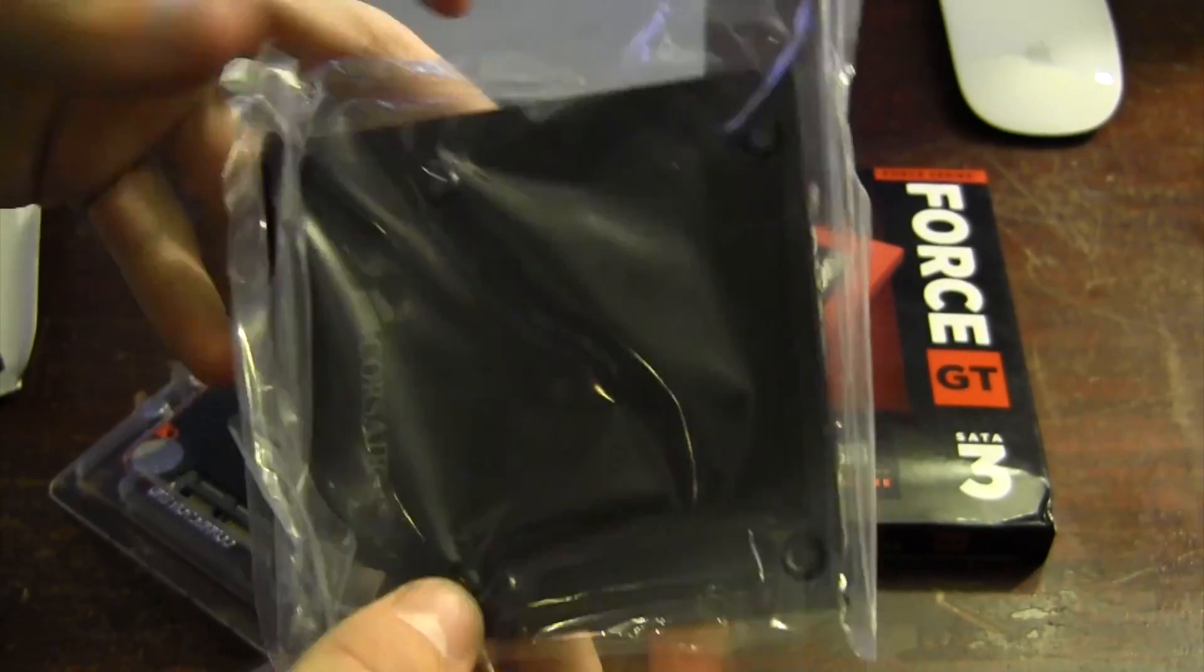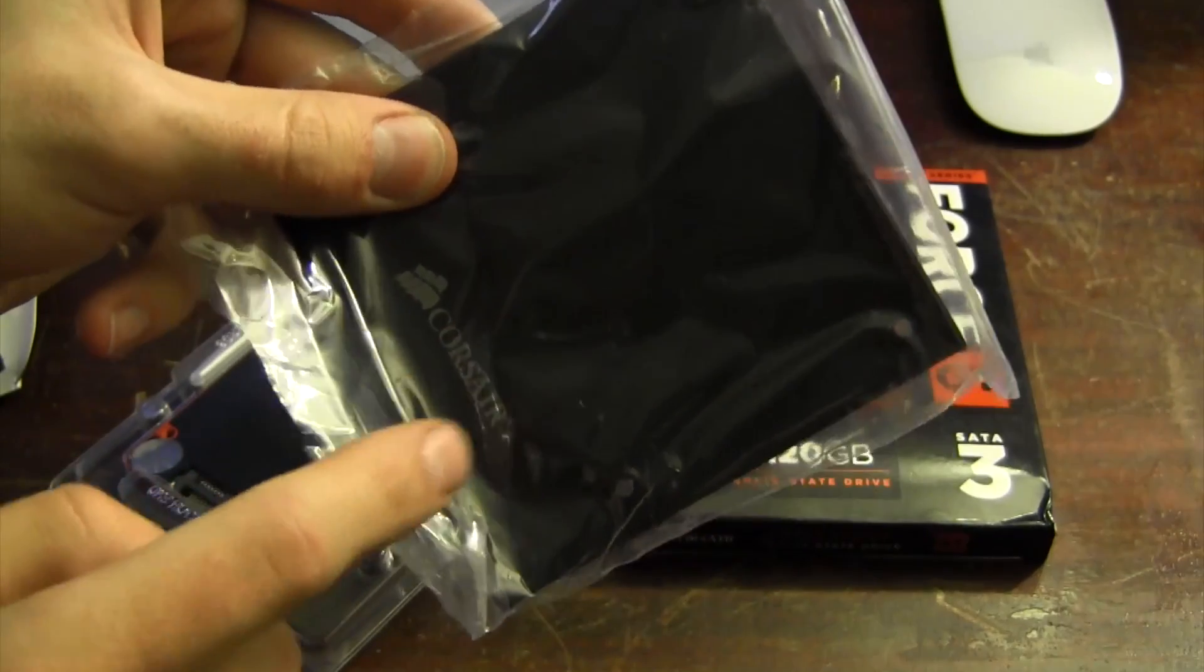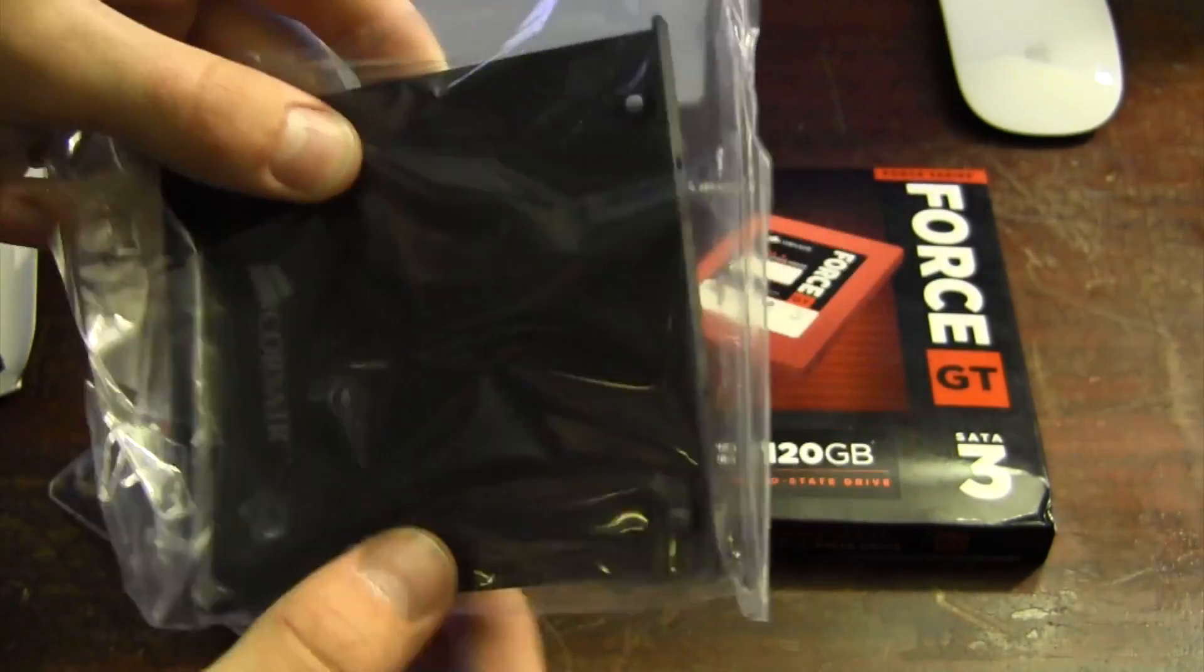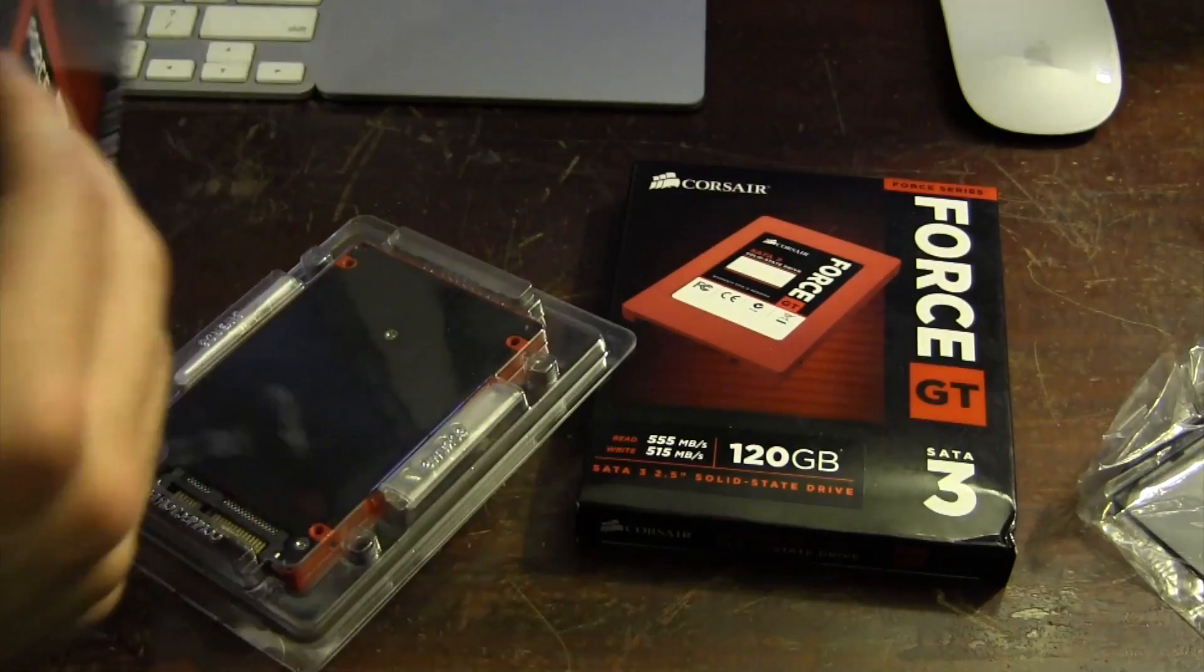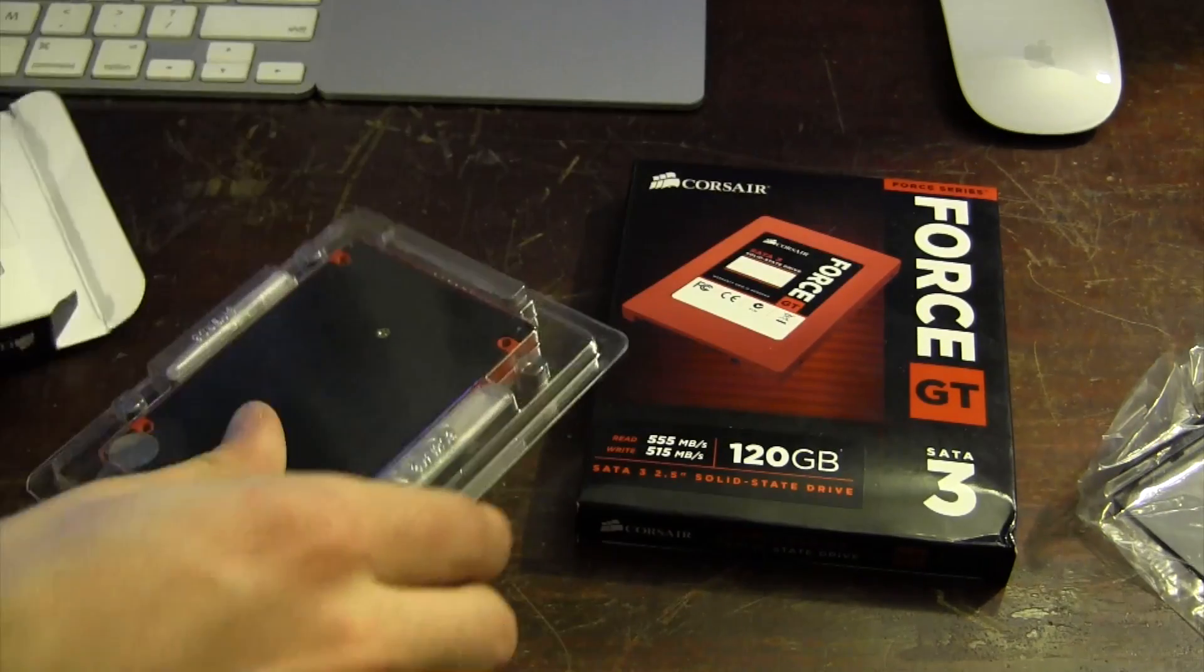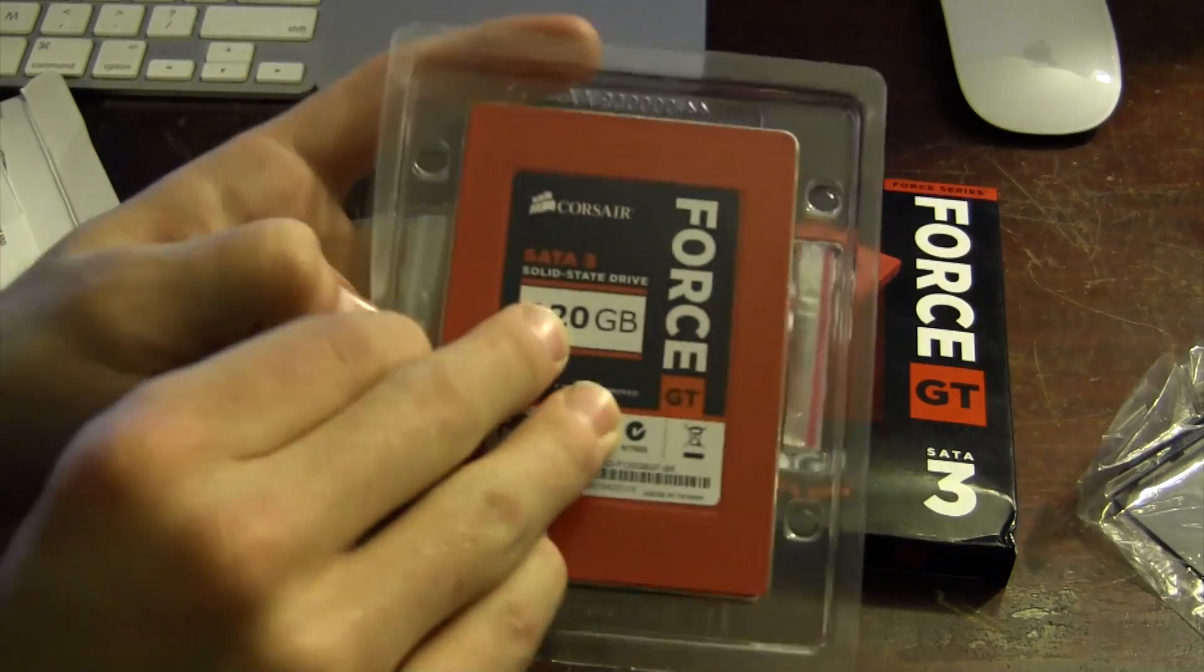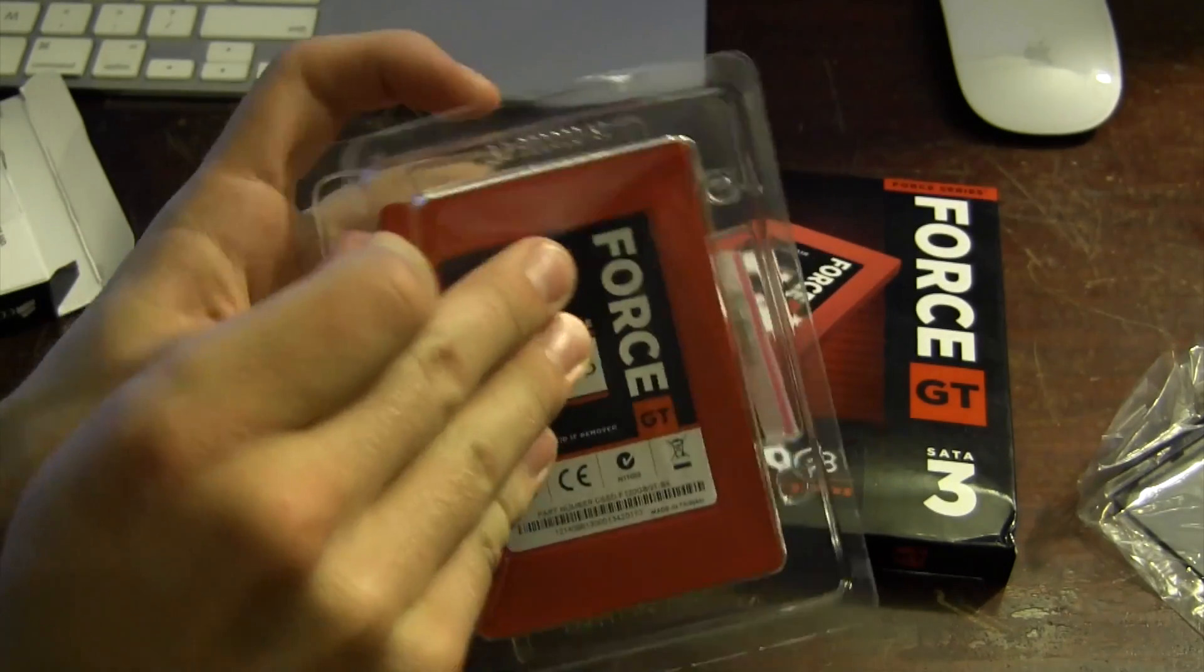Honestly I don't remember which video that was, but it was a while ago. But anyway, here we have the solid state drive itself and on the back included is a little three and a half to two and a half inch converter. Actually the hard drive cages in the case I'm working with already have these built in, so I won't be needing this.